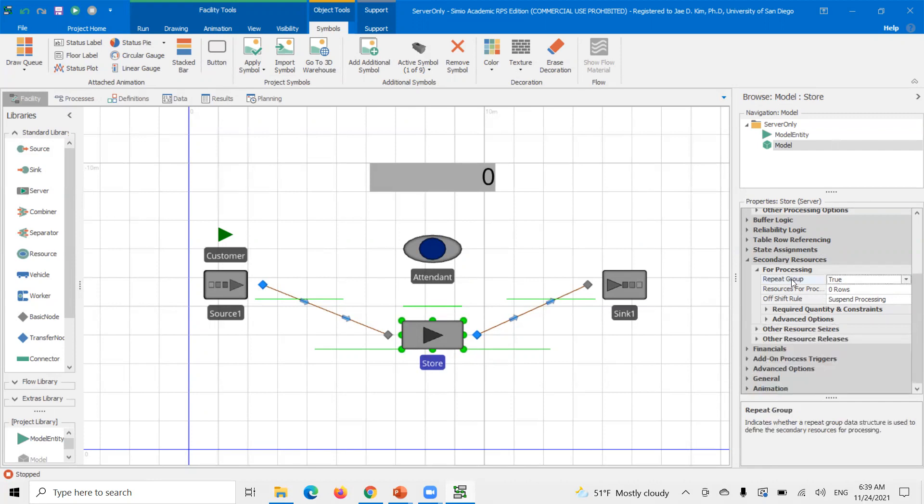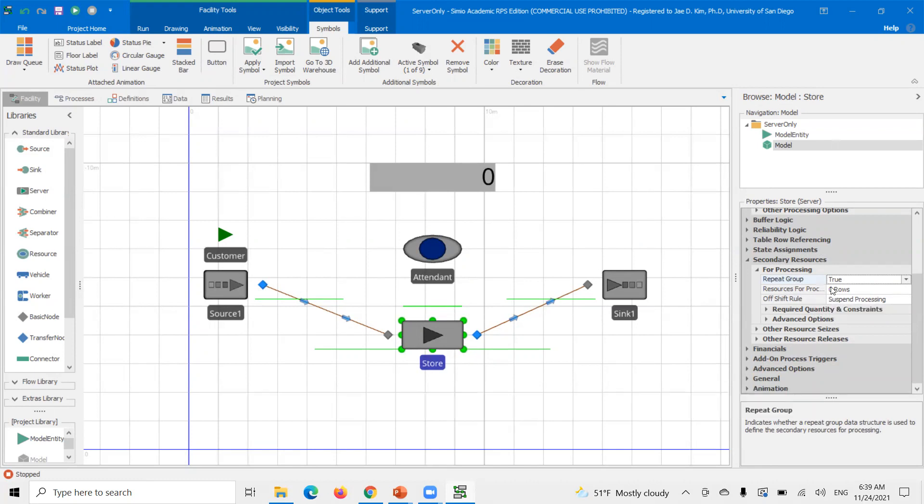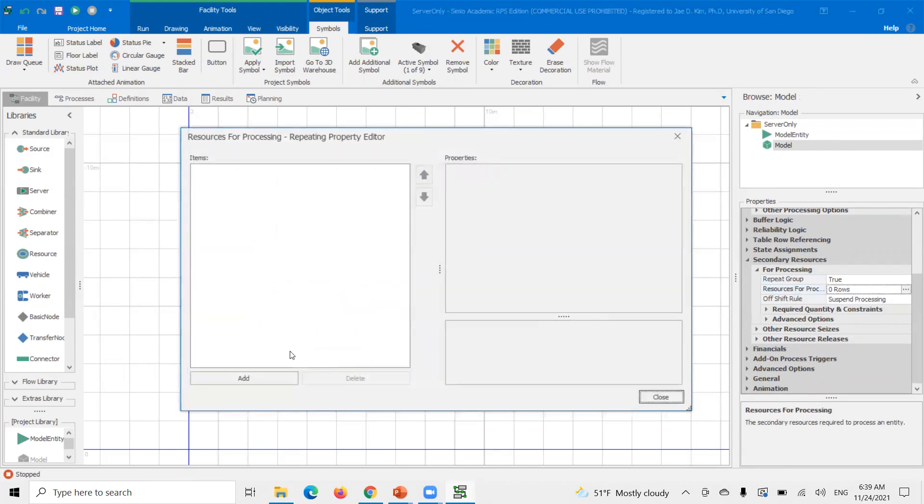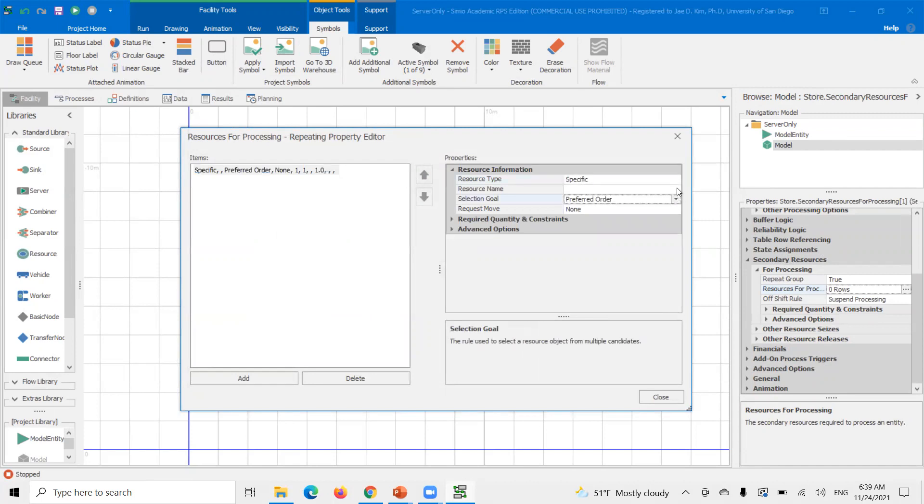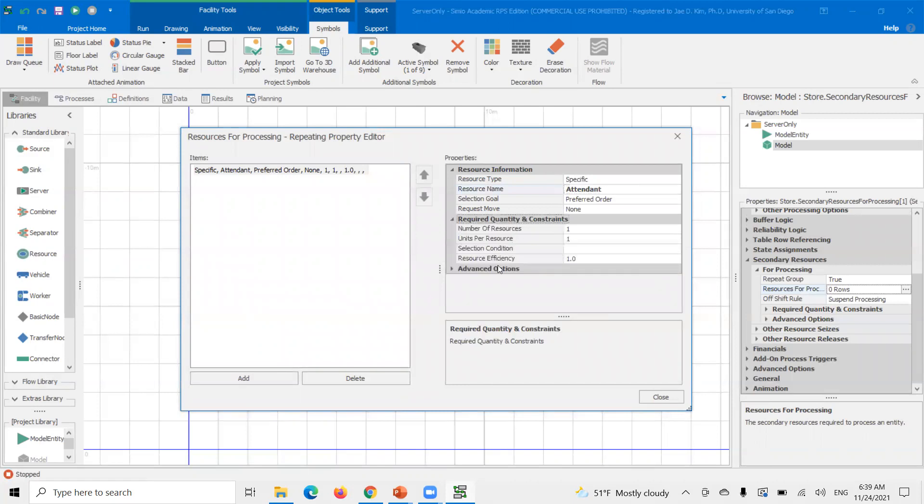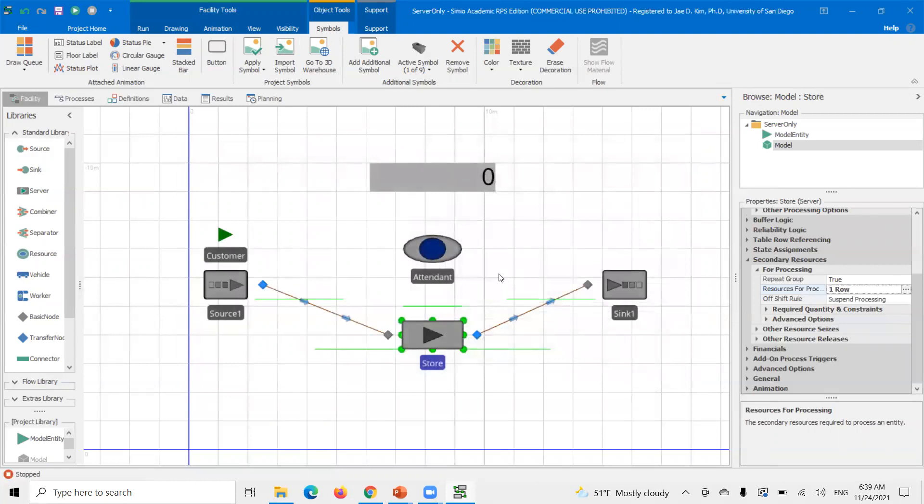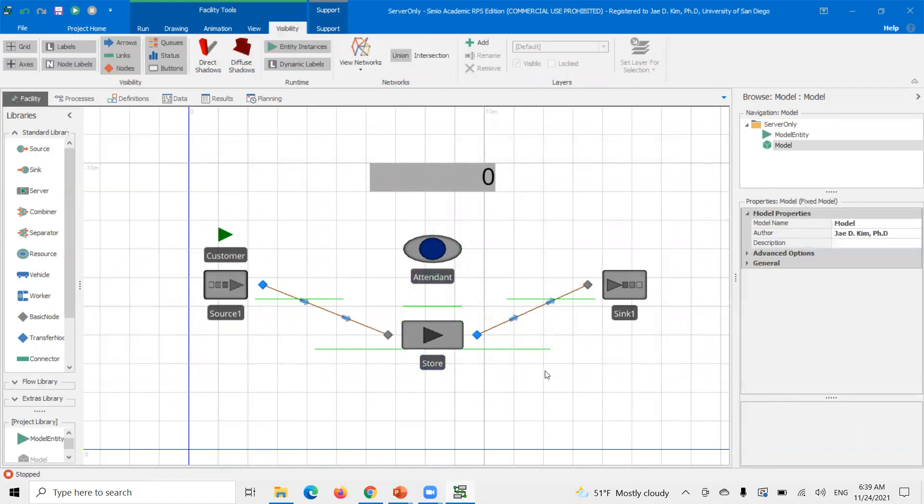Another option is I can just do this, utilize this repeat group option here. Say true. So I'm going to set up a single row here. So I'm going to add the specific resource. I'm going to add here is the attendant. And I don't have to change anything else here for now. Say close.